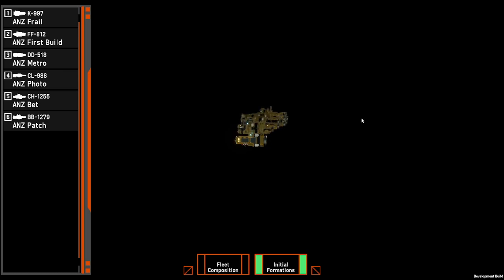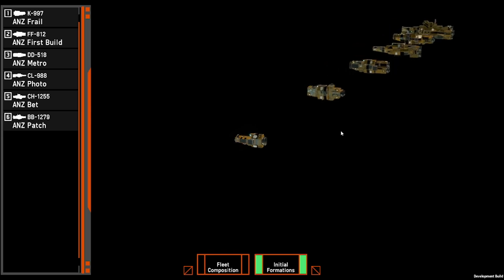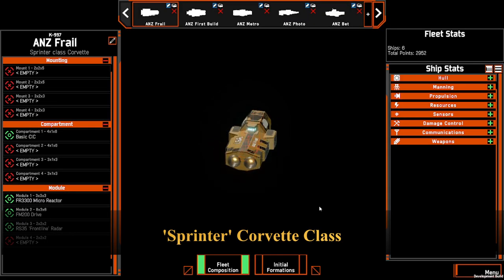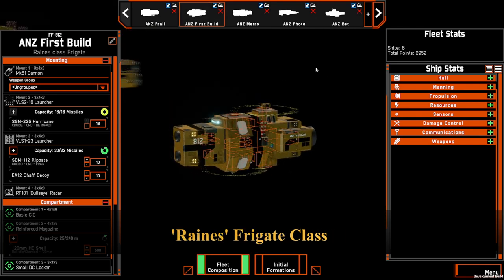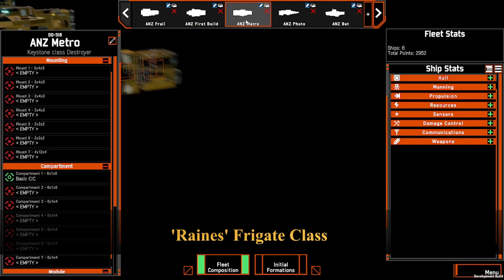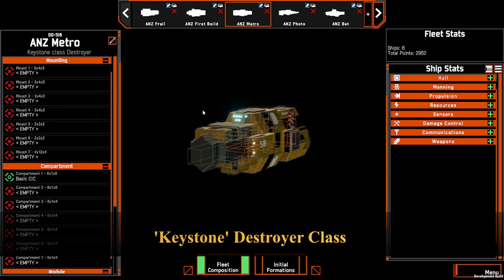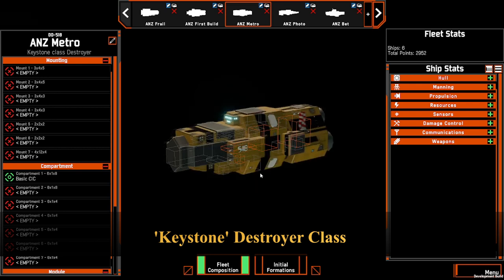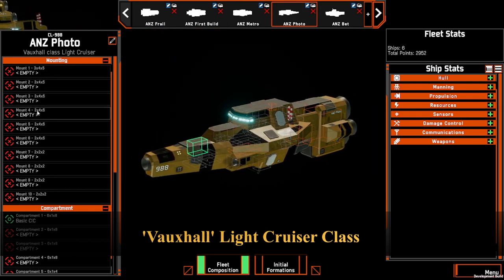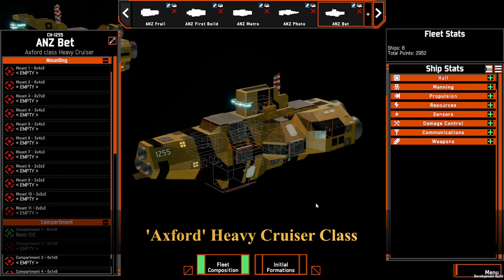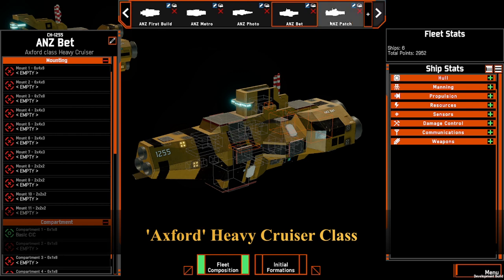One thing I thought would be cool is to see all the different hulls currently in the game, from smallest to largest, and what they look like within the fleet editor. The corvette — the smaller ship. The frigate. The destroyer, which is unique as it has the spinal mounted weapon, either a laser or a rail gun. The light cruiser. The heavy cruiser. And the battleship.